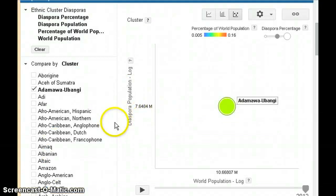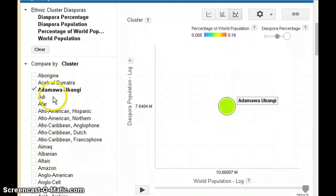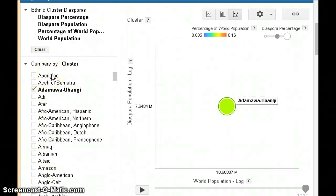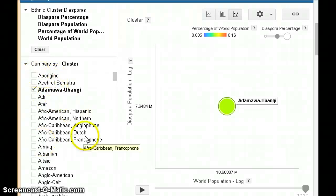What this chart allows you to do is to select any number of ethnic groups. At the moment, we have one selected. By default, when you get here, there may be different ones that are selected — you simply unclick and click each group that you'd like to visualize.